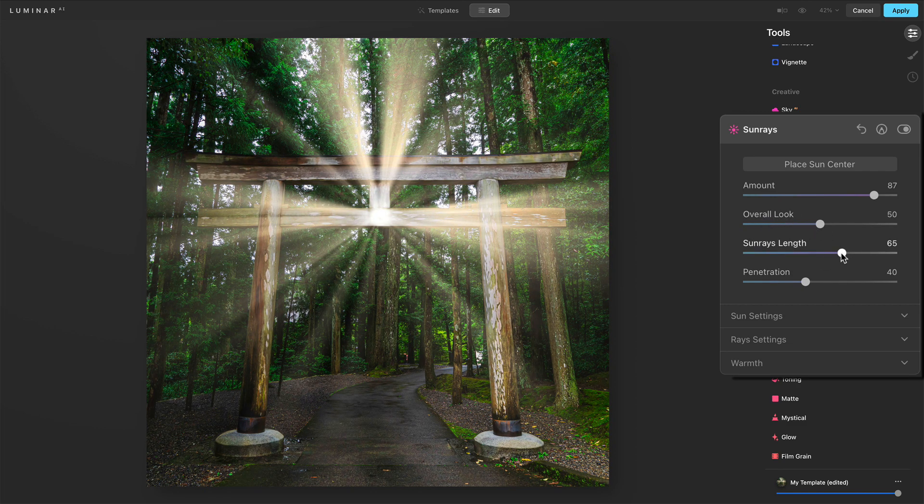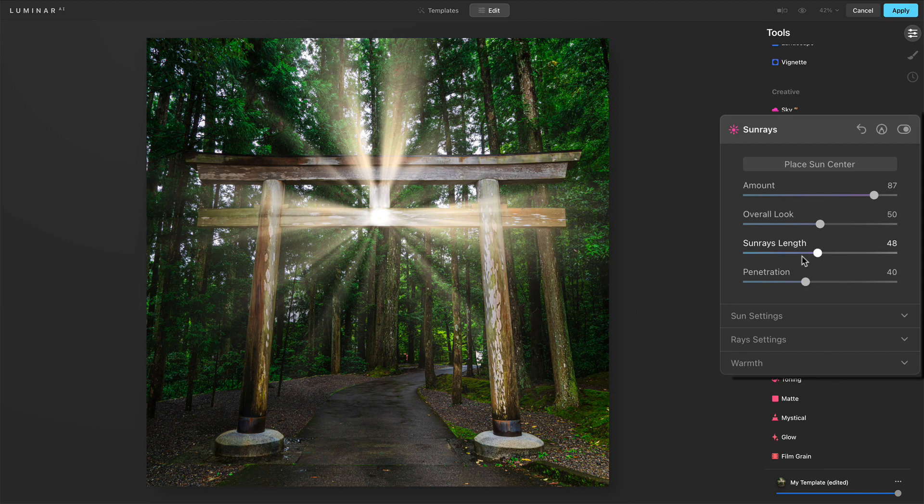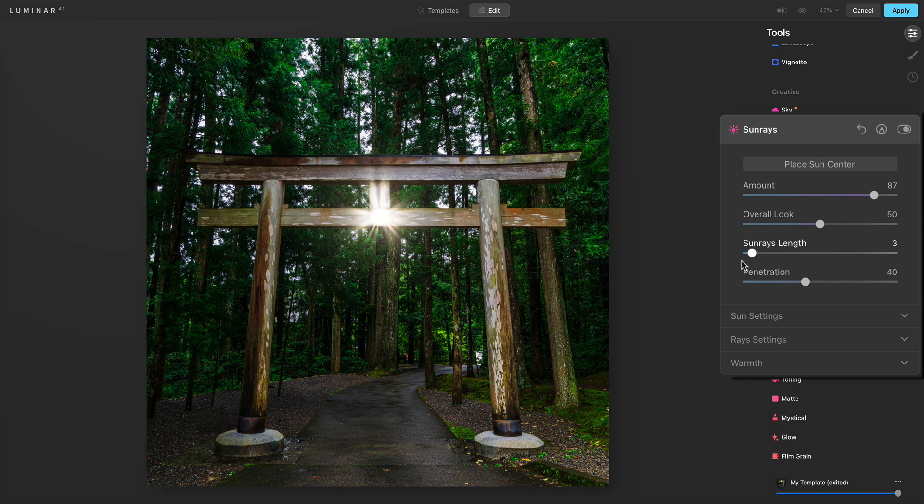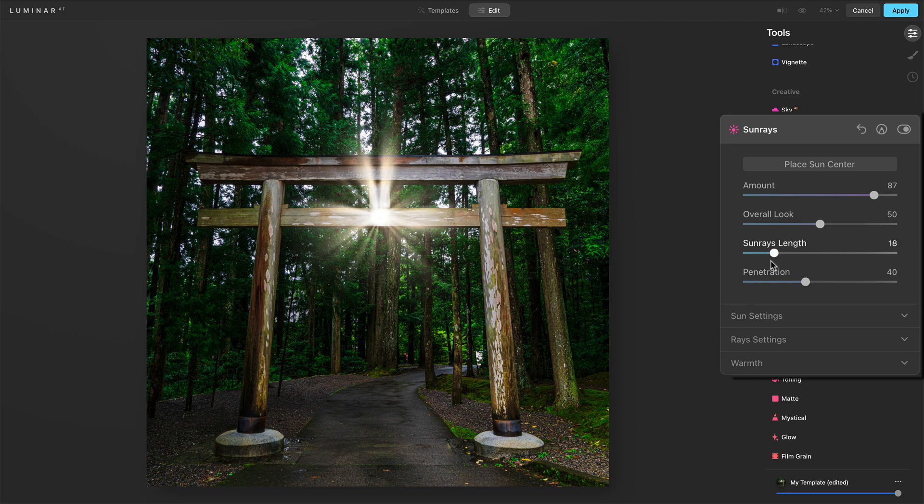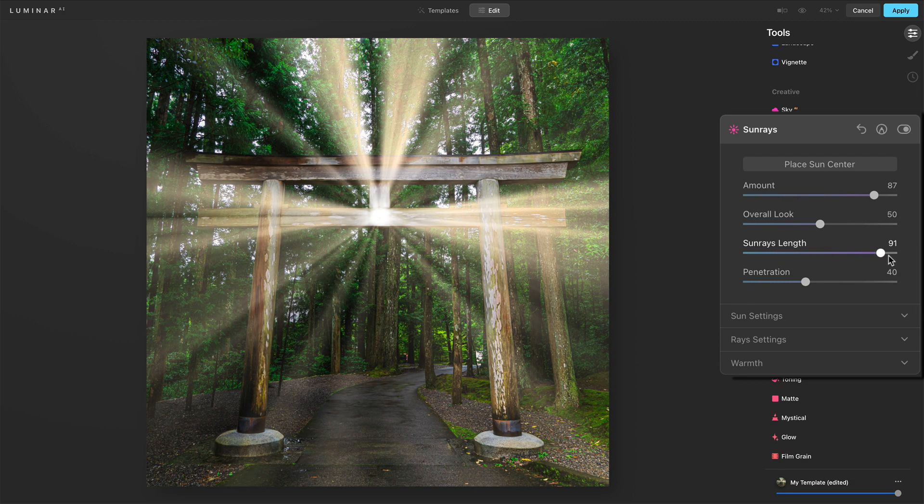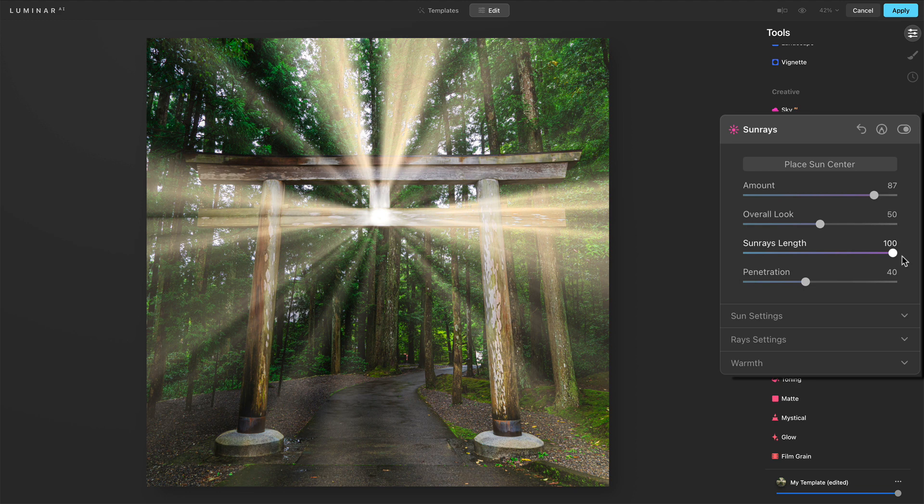Sun rays length, that one's a little more obvious. How much of the sun does reach in, right? We start with a little tiny point of light. We can have those rays reach as far or beyond the photo as we want.